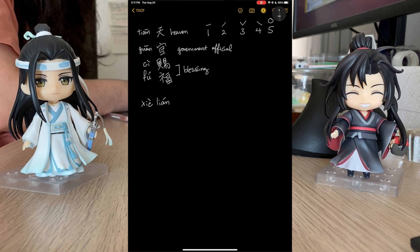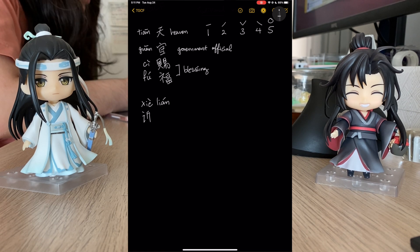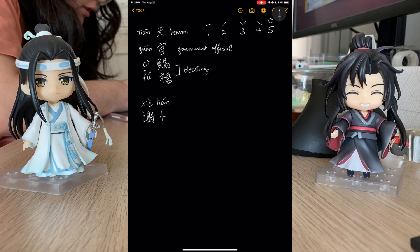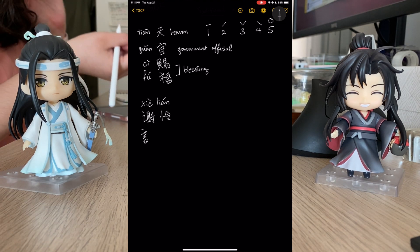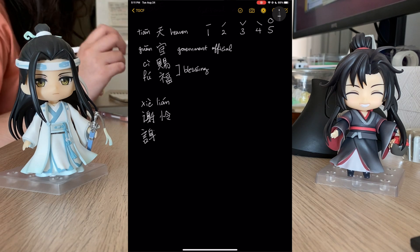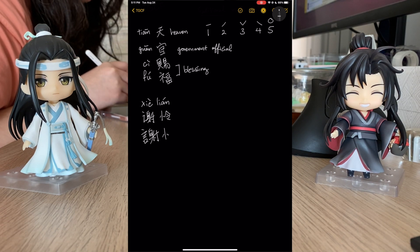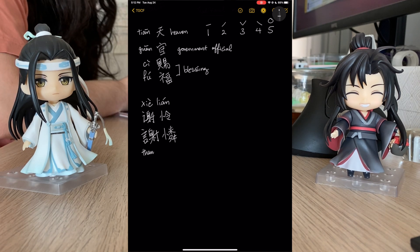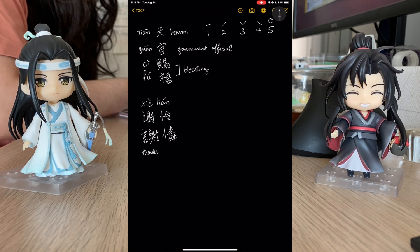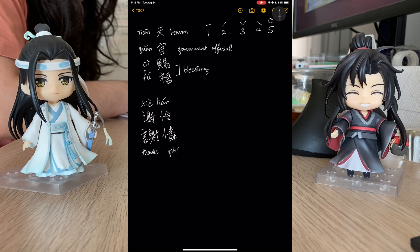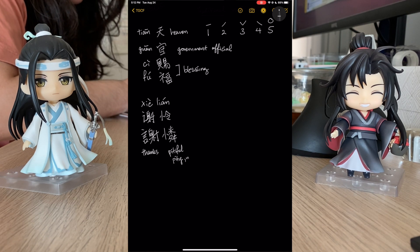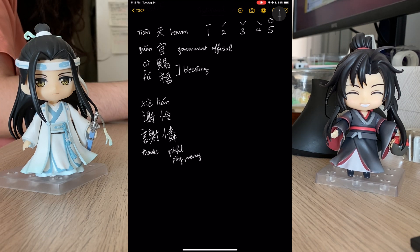So let's move on to our main boy, Xie Lian. I'm going to write his simplified version first, and the one that you see tattooed on Hua Cheng's arm will be the traditional one on the bottom. Xie means thanks — you can think Xie Xie. Lian means like pitiful, to have pity, to have mercy. Kind of makes sense.